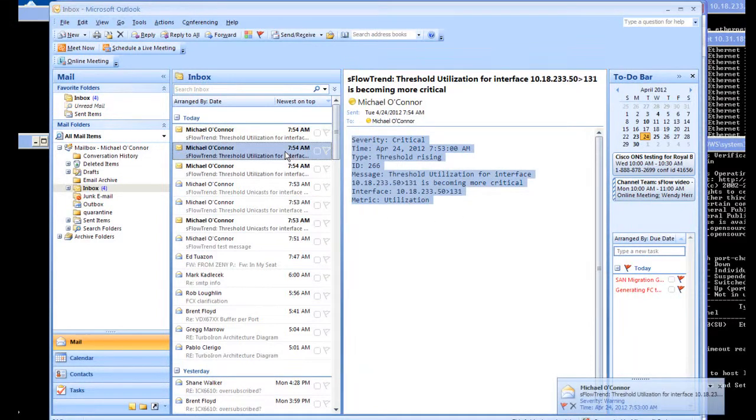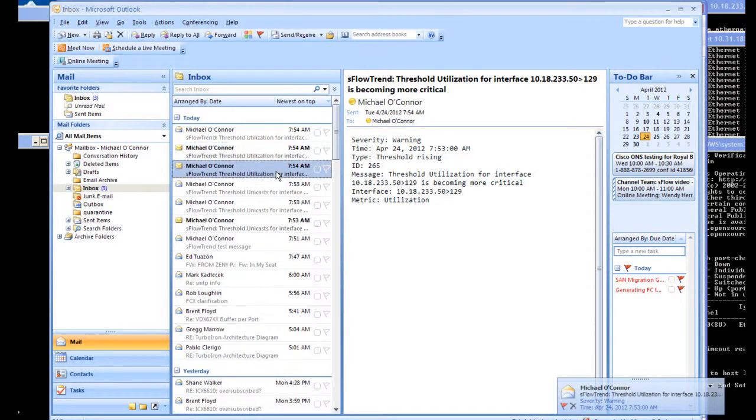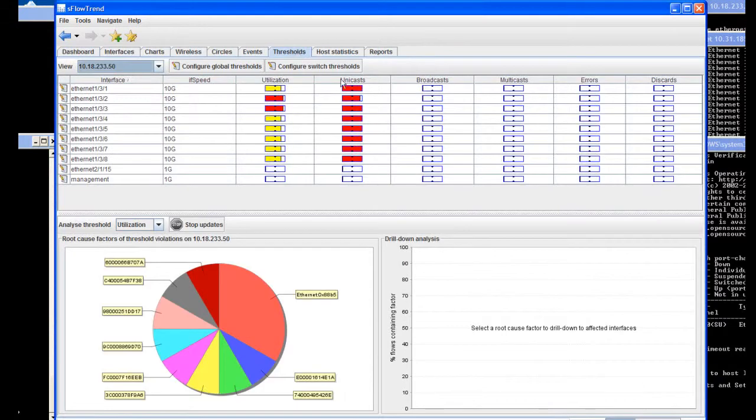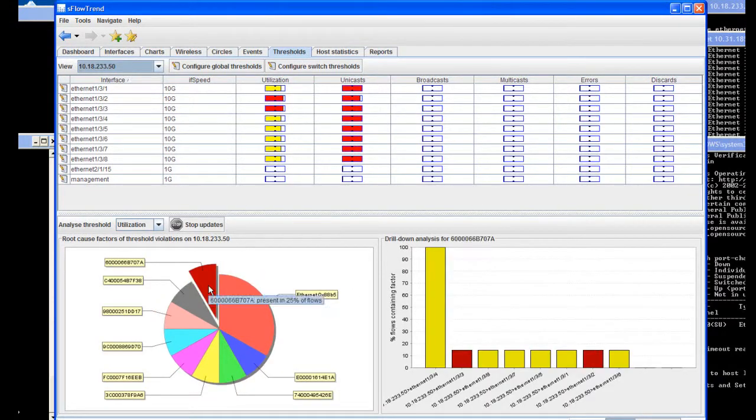In order to now further drill down and find out what kind of attack we're seeing and where the attack is coming from, we can see the tool tells us the root cause factors of both of the criteria violations that we had set earlier. This will give us an idea of where the problem is and how we can eliminate the offending host from the network.